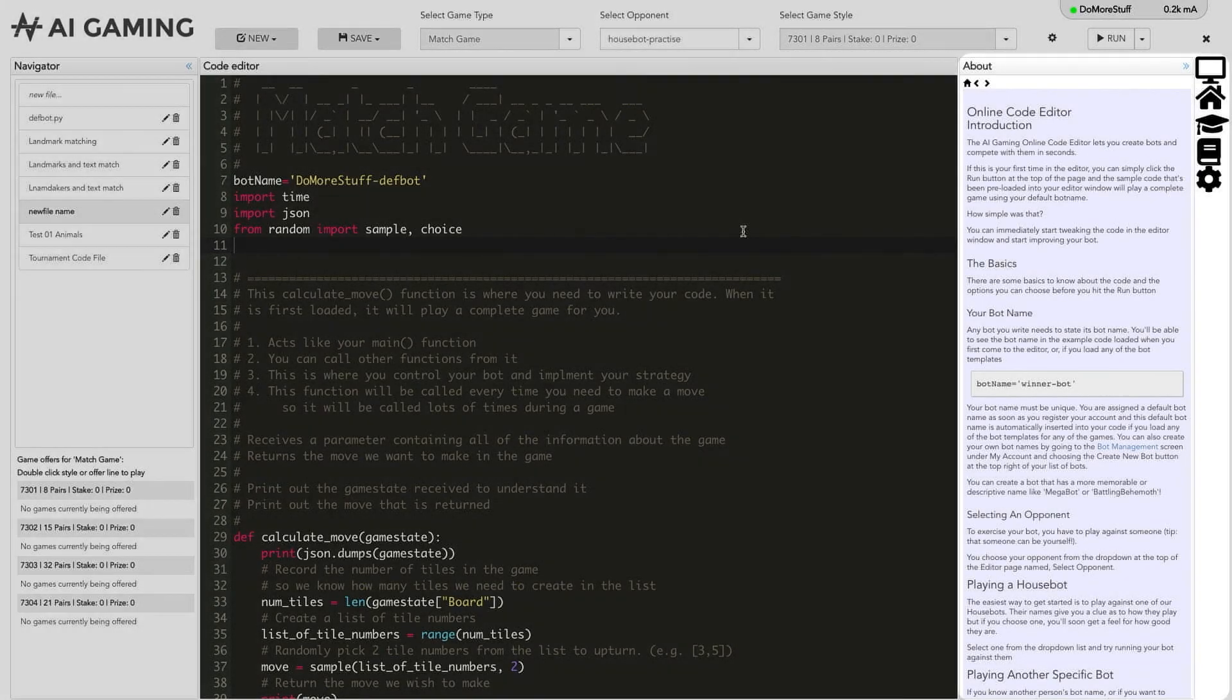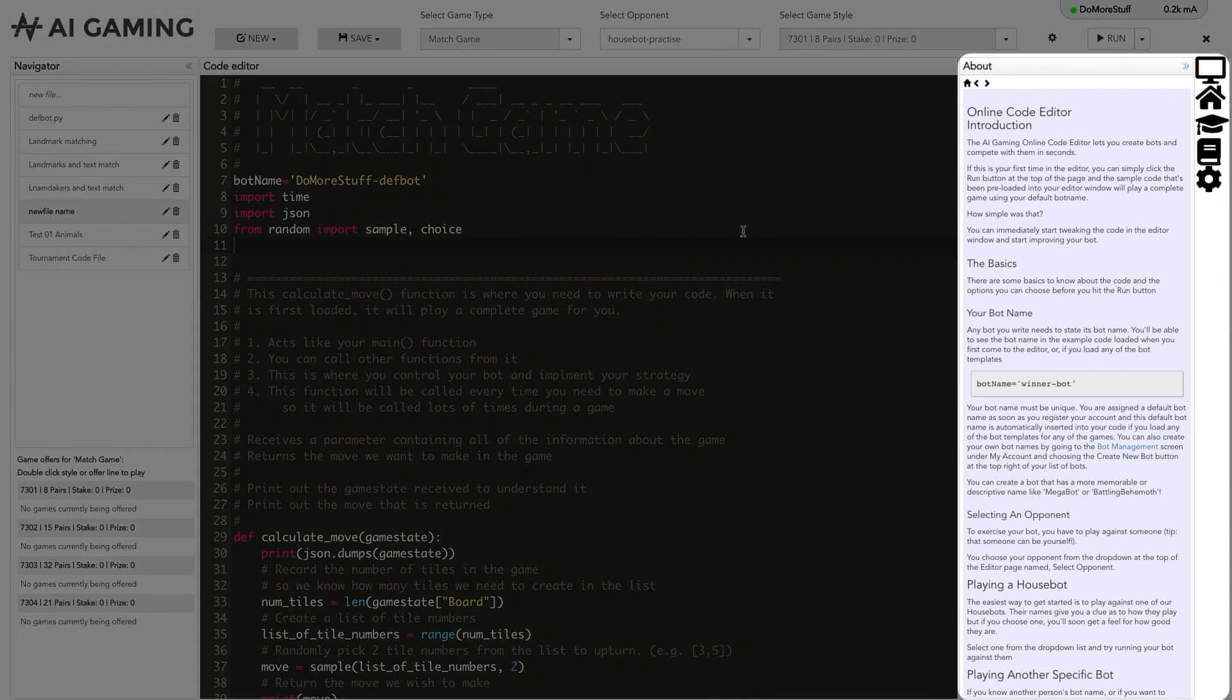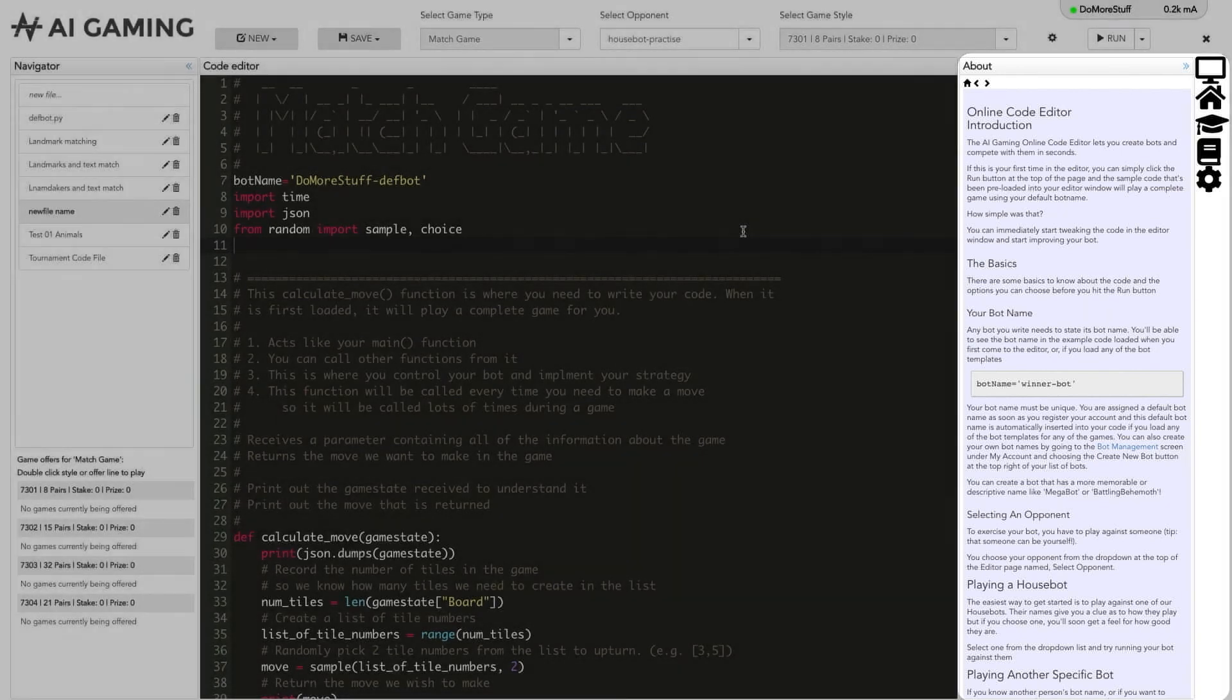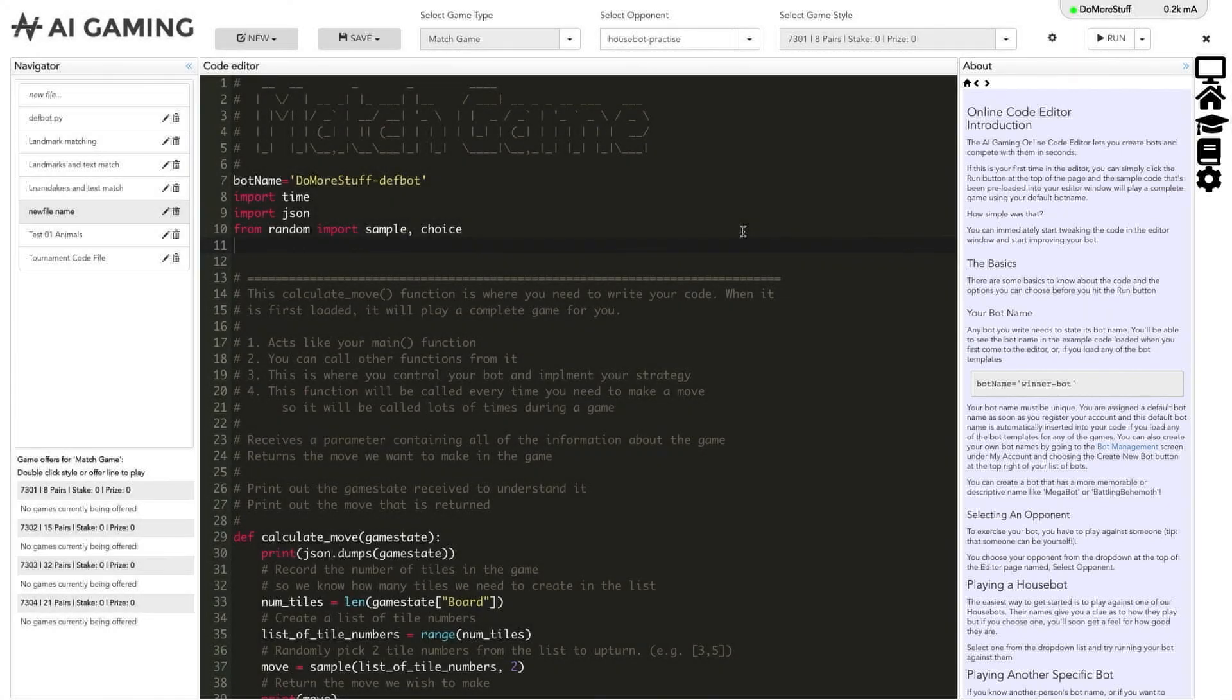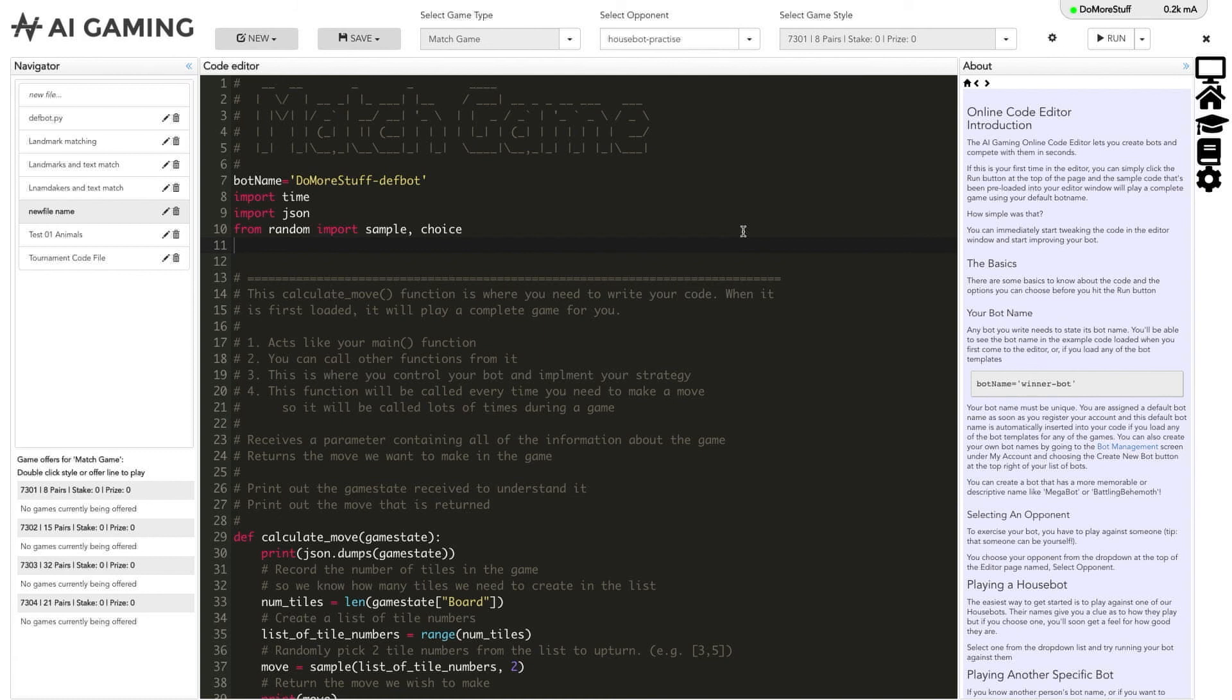The last section on the right is the information section. It mainly acts like a console to display output from the code you have written. It will show the result of any print statements that are in the code you write in the editor. This allows you to debug your code when you run it by printing out variables.